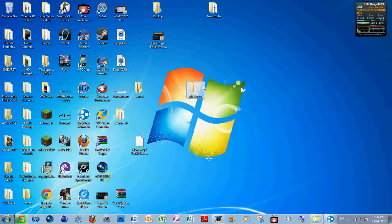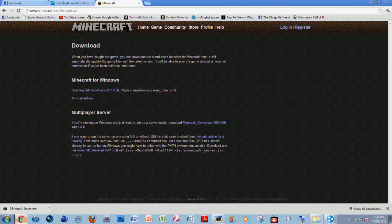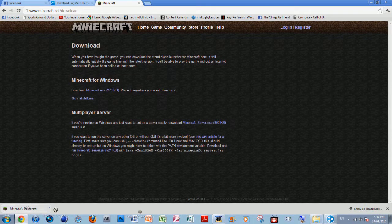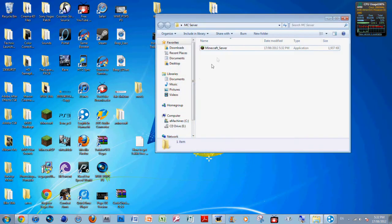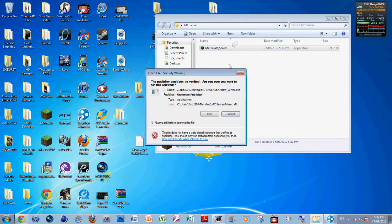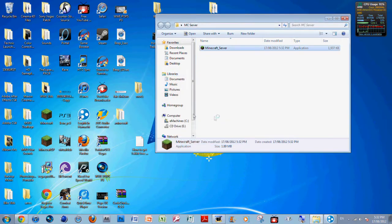So once this is downloaded, you want to make a Minecraft server folder. I named one already here called MC Server, and when this is done I'll just move it over to it.